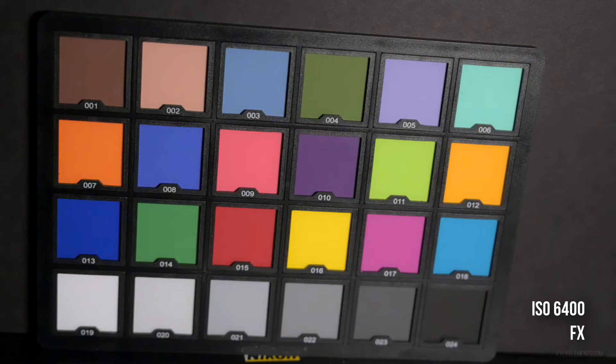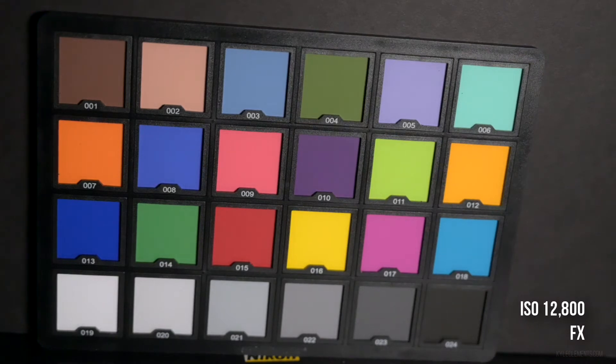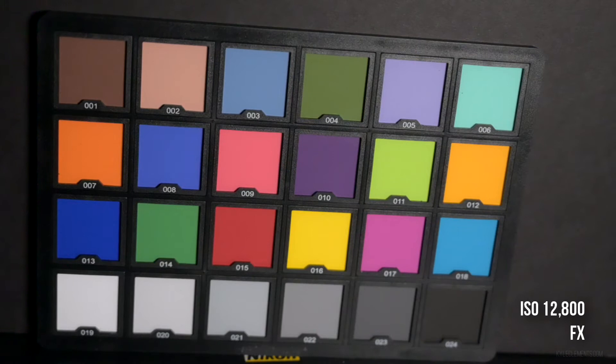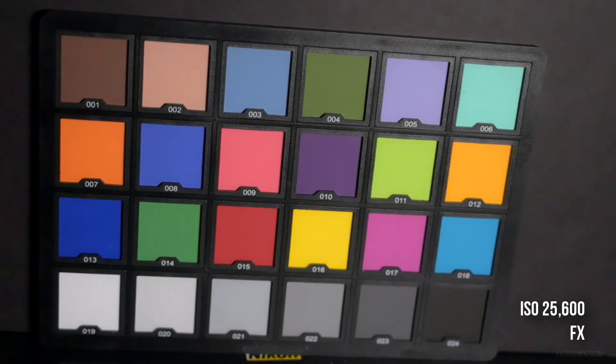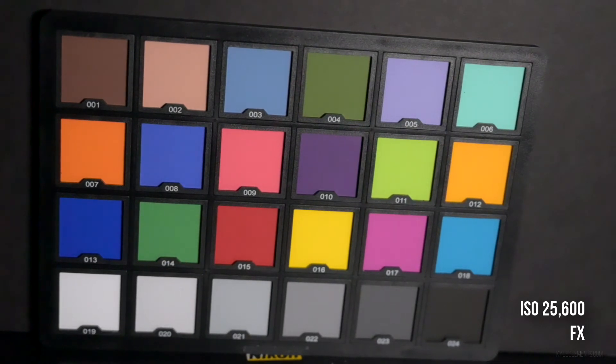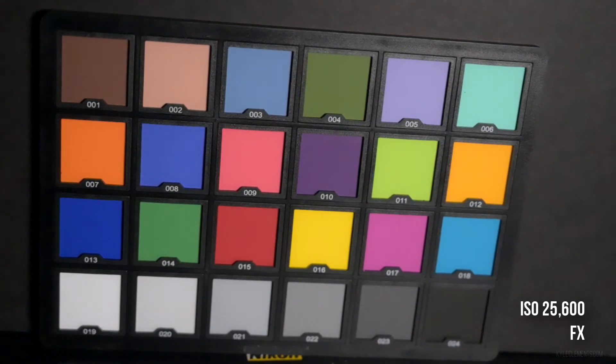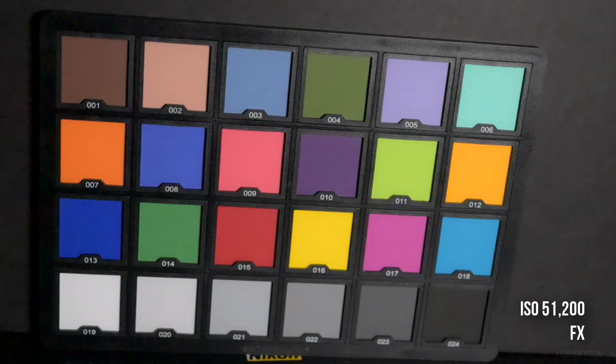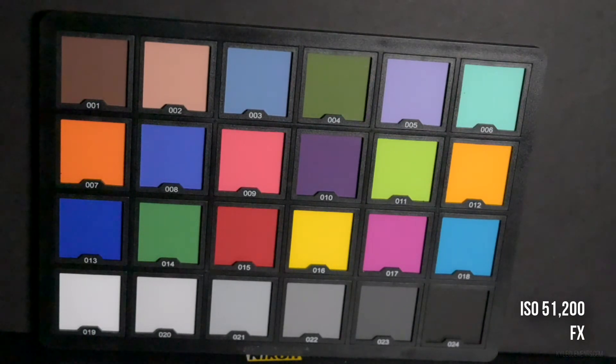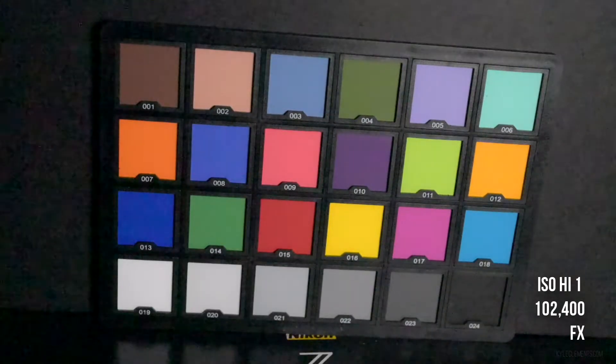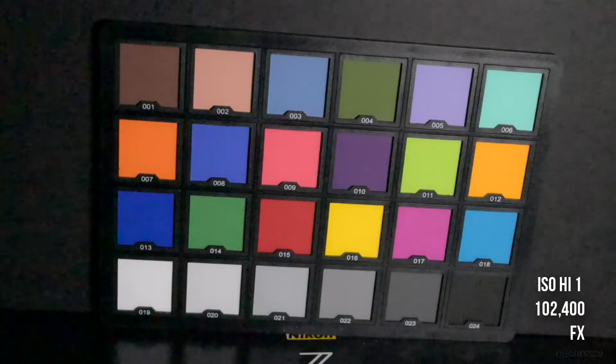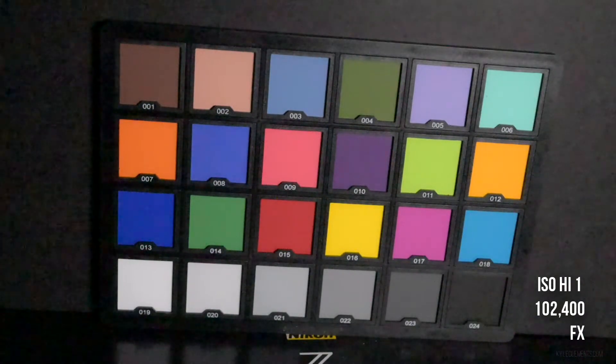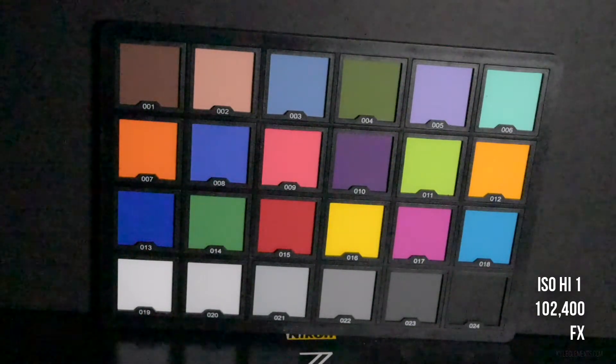Now I'm at ISO 12800, ISO 25600. Finally, the Z6 at its highest native ISO of 51200, ISO High 1. So it seems like if you have the electronic vibration compensation turned on, it limits your ISO inside the native range.